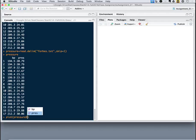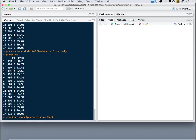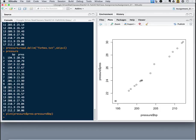So again, our pressure is the dependent variable. And there we have it again.